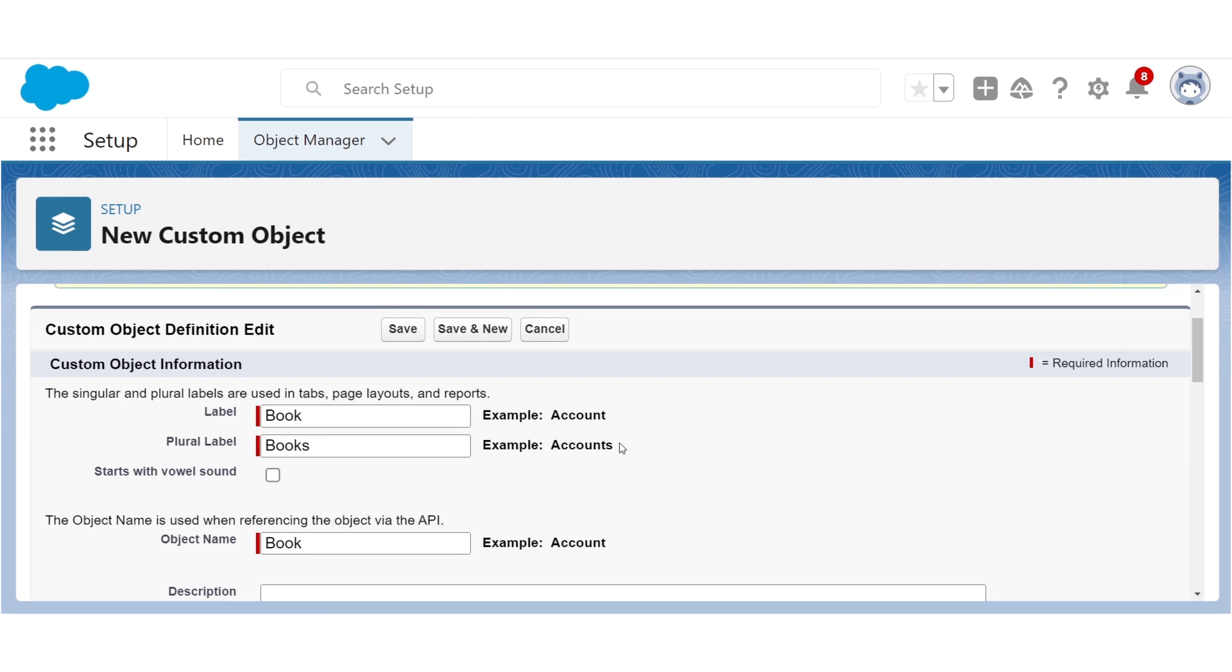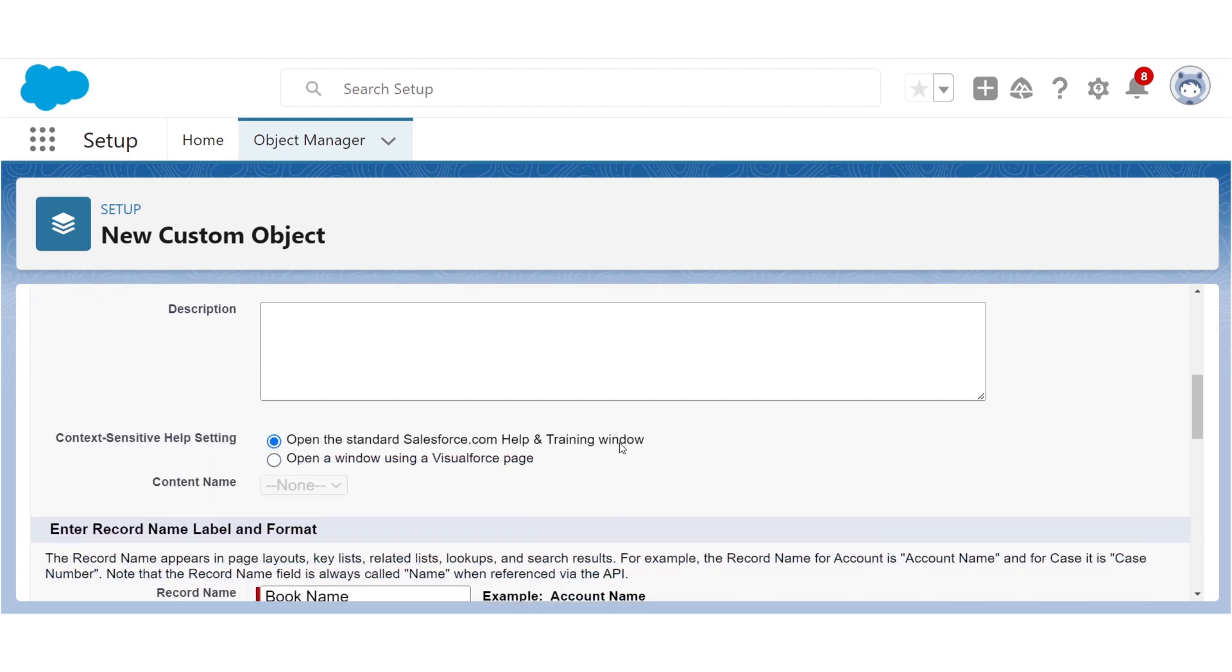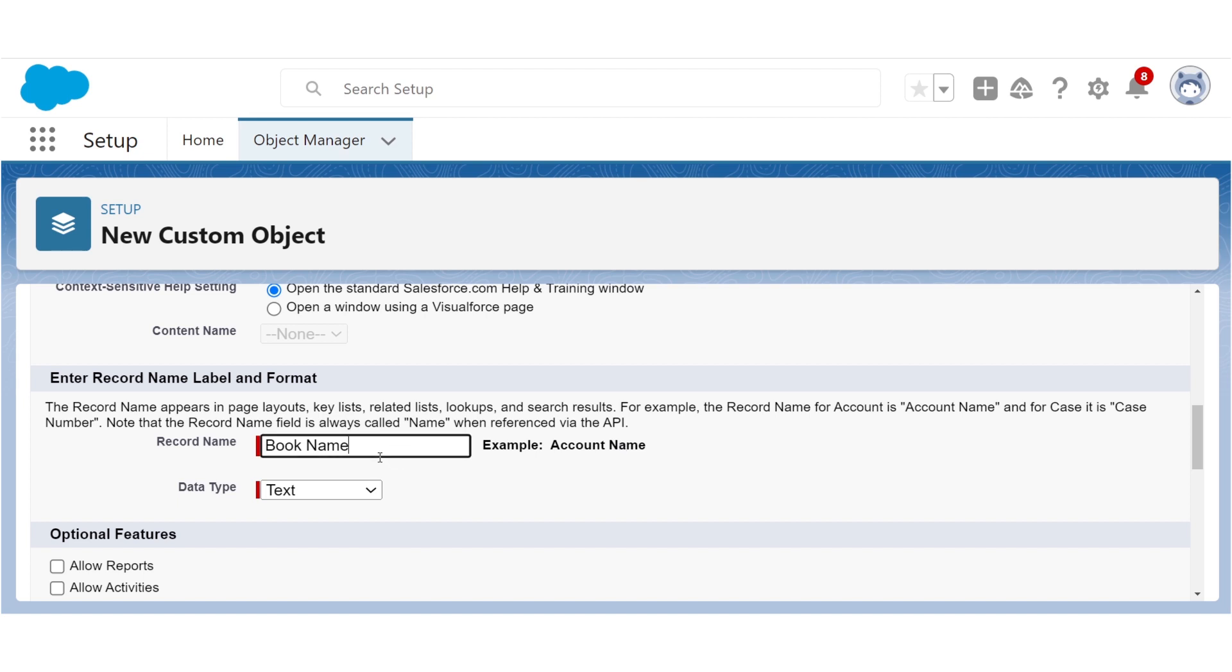We have to decide what we want to call the record name of our object. This record name field is how individual records of this object will be referred to. For example, for records of people's contact info, this would probably be the name of the person, so we would just call this the name. For records of books, on the other hand, books are usually referred to by their title, so we'll call this the title.